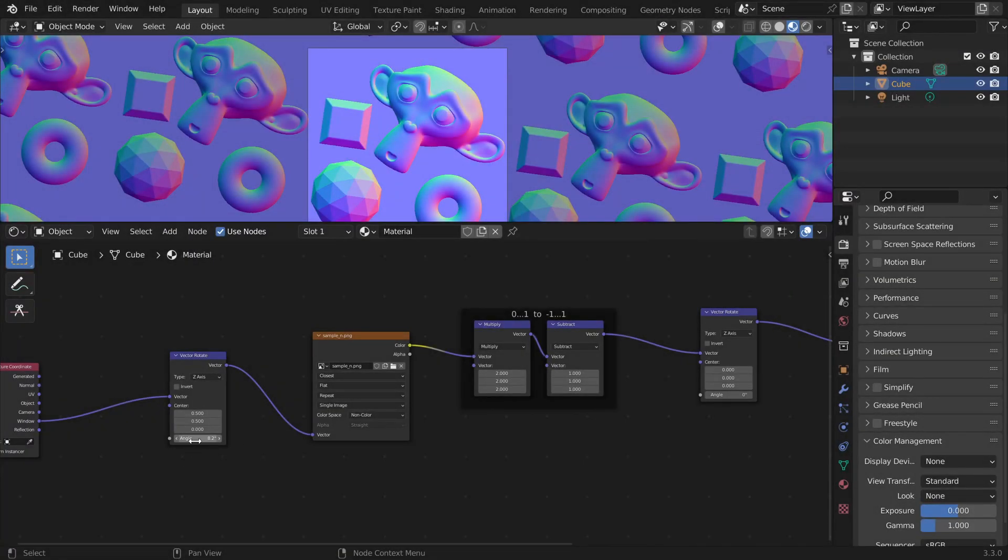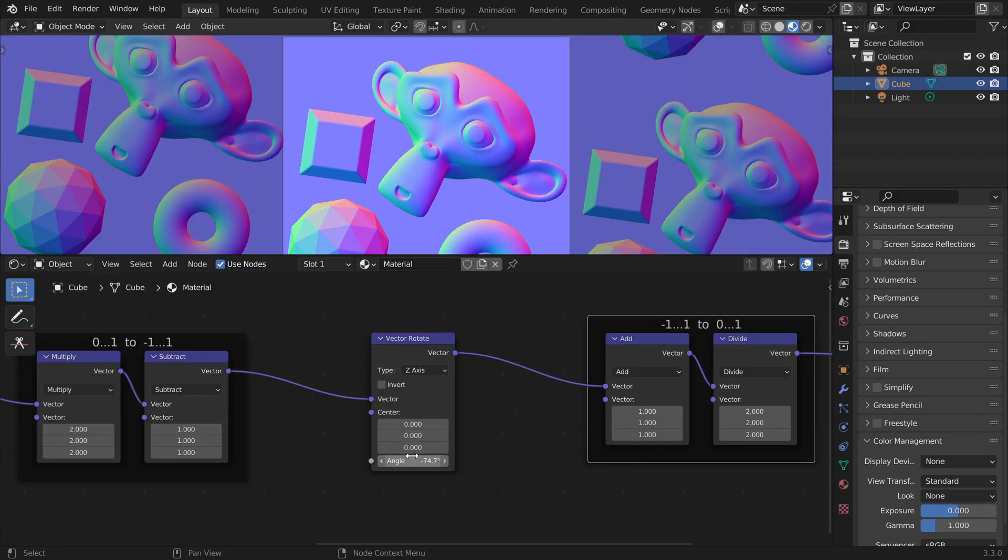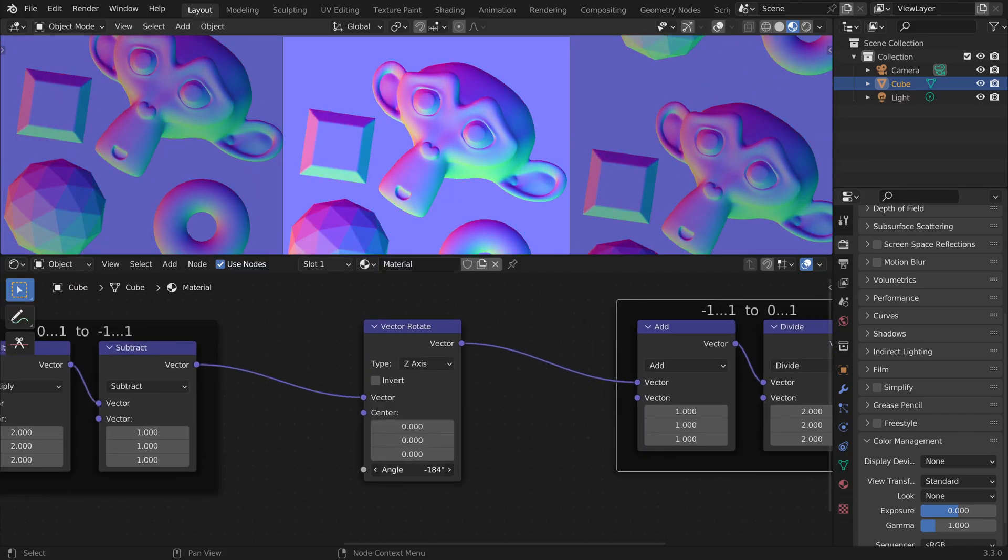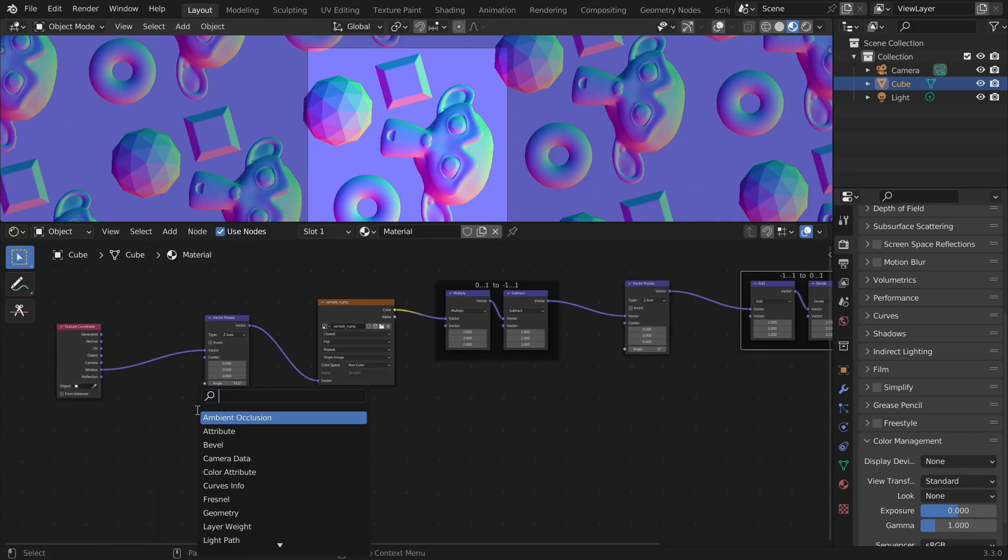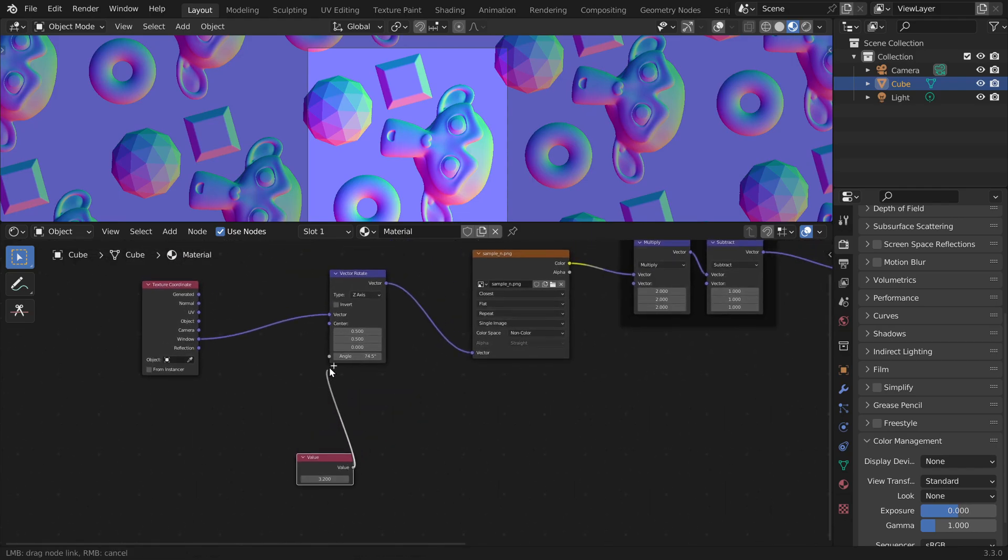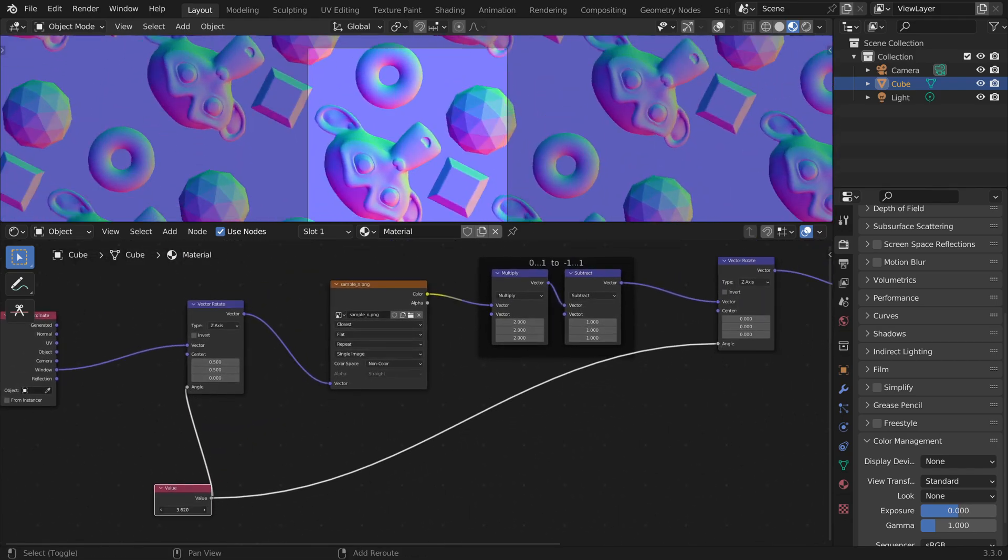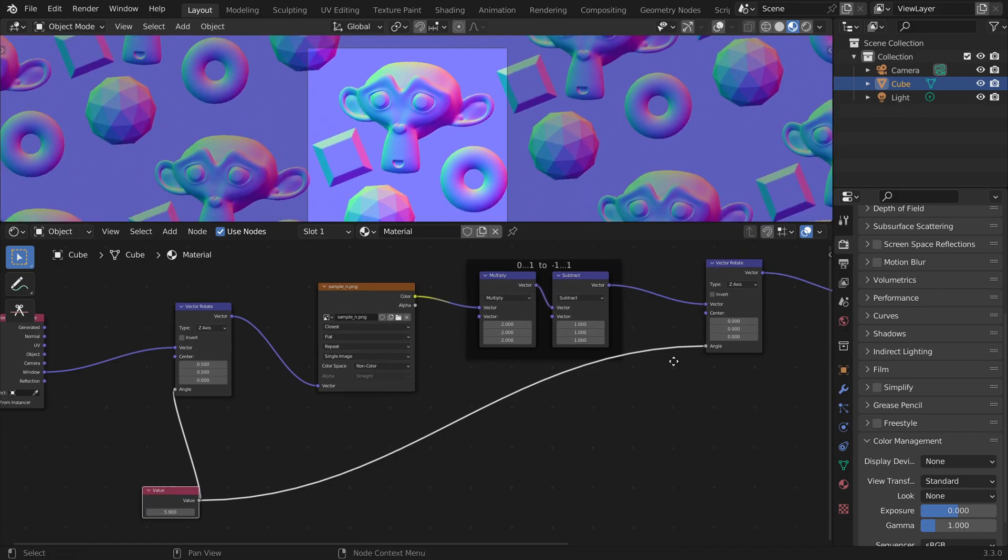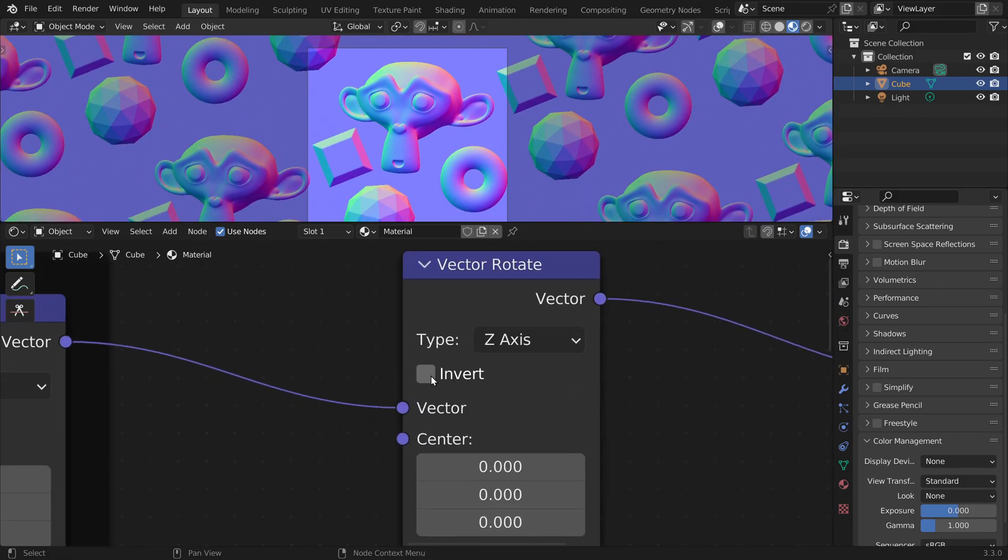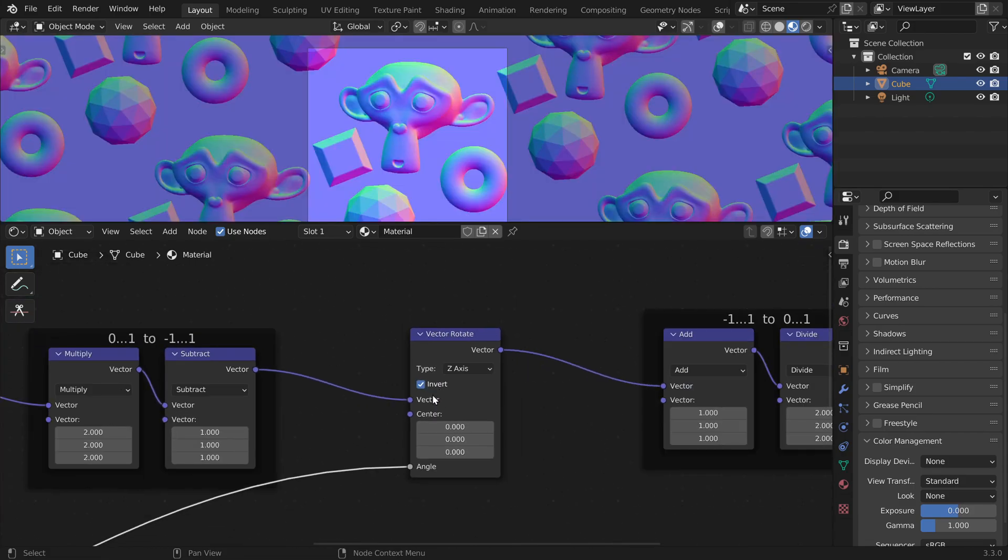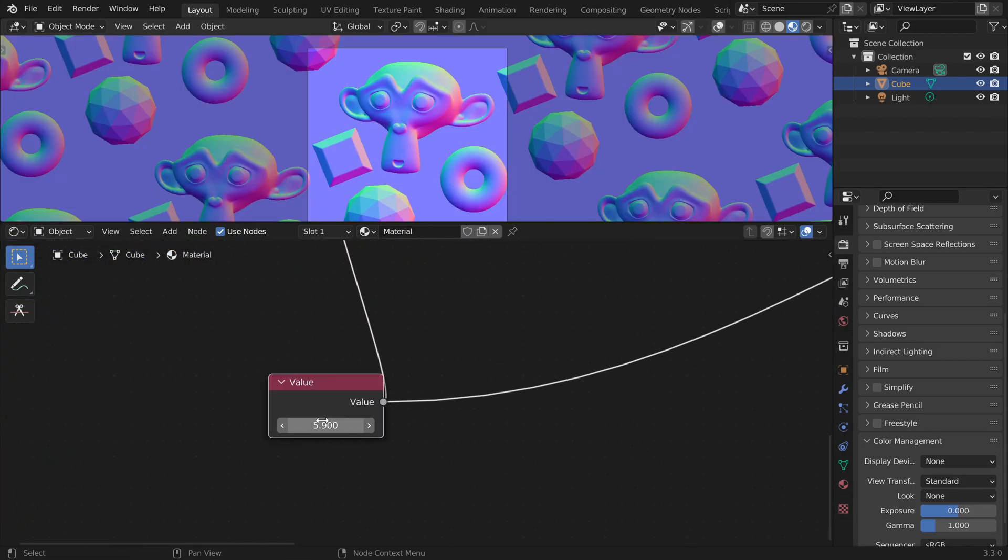So now we are able to rotate our normal map, but we are also able to rotate our vectors independently. And we could rotate them together by placing a value node so we can enter here the amount of rotation. But now we are rotating both the image and the vectors in the same direction. So we have to click the invert button here, which just means that we rotate the vectors in the opposite direction.